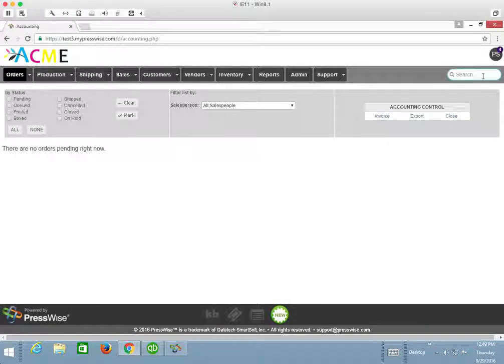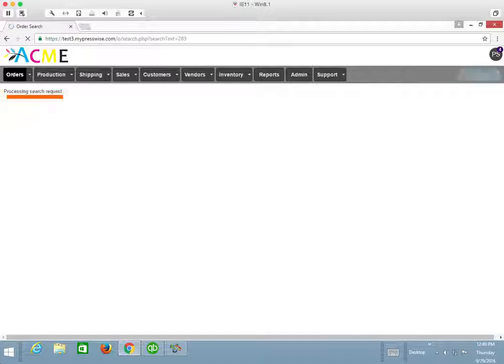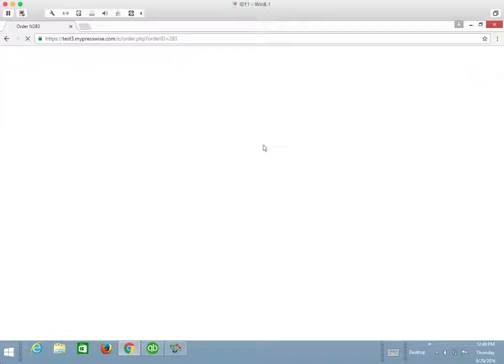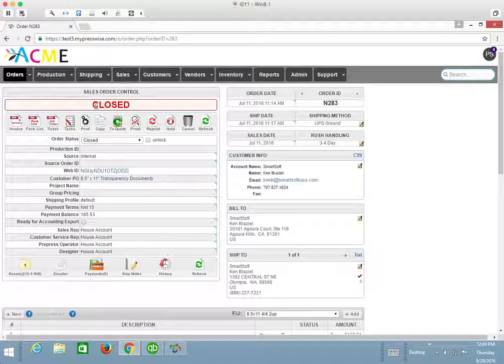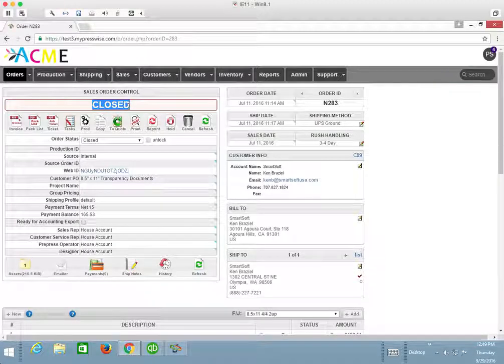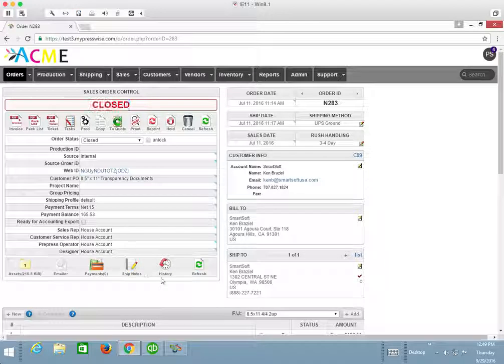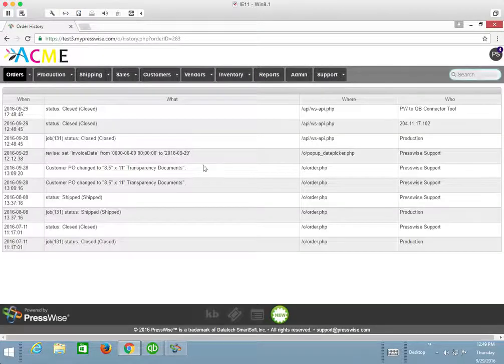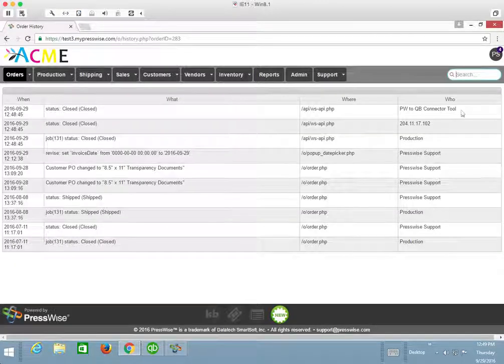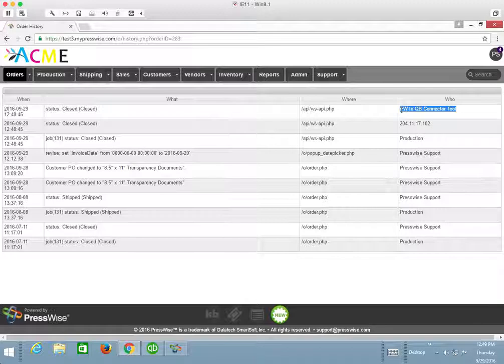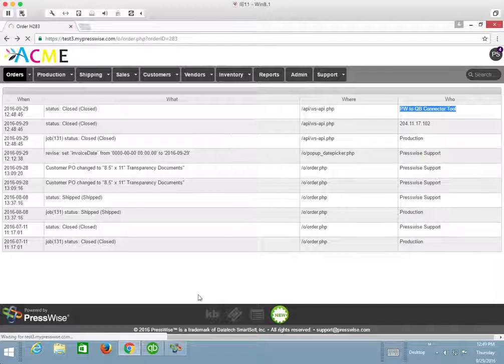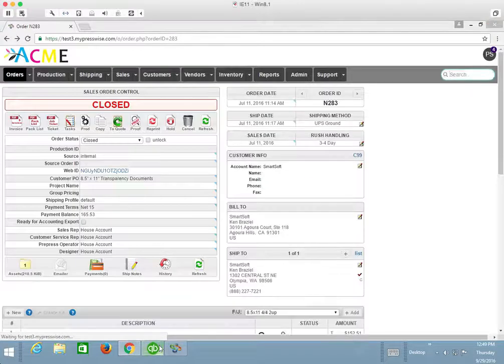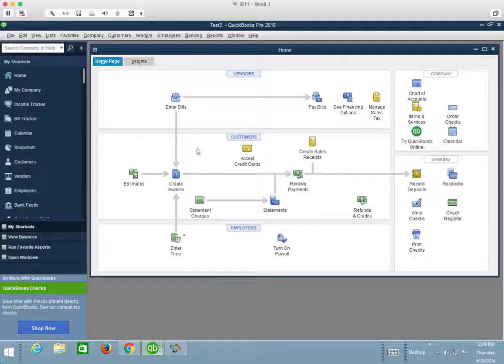And if I actually go and do a search for those invoices, I will see that it's been marked as closed. And if I also look at the history of that order, I can see that who closed that job was the PressWise to QuickBooks connector tool and what time that order was closed.